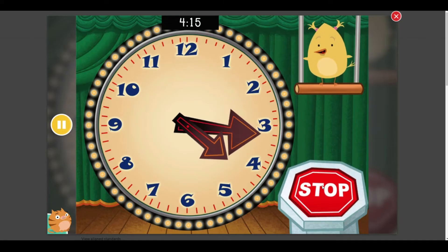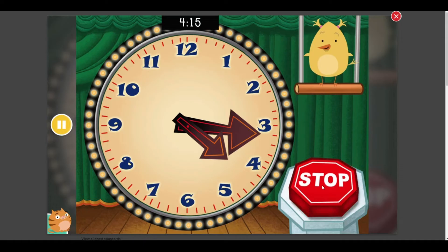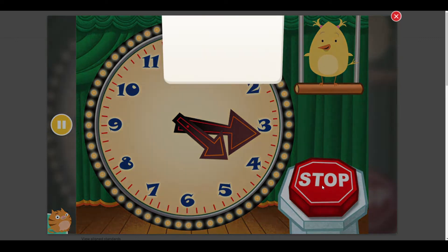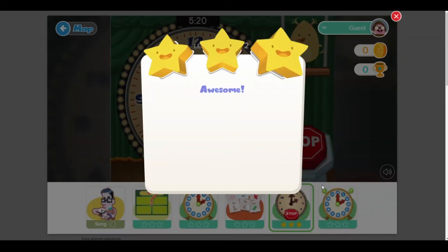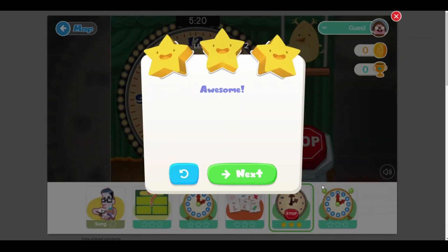4:15, right on the money. Great effort. You rock at telling time. Awesome.